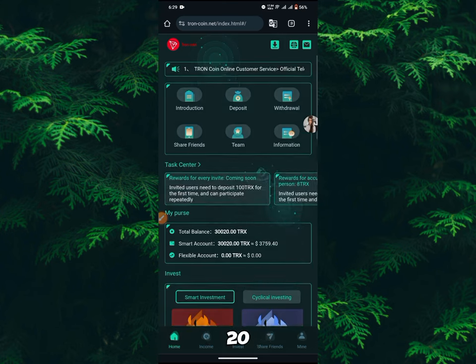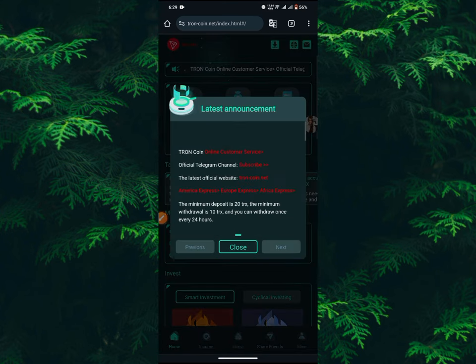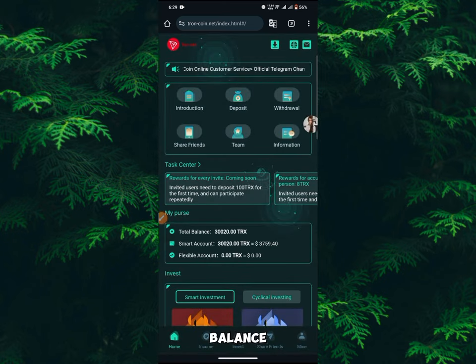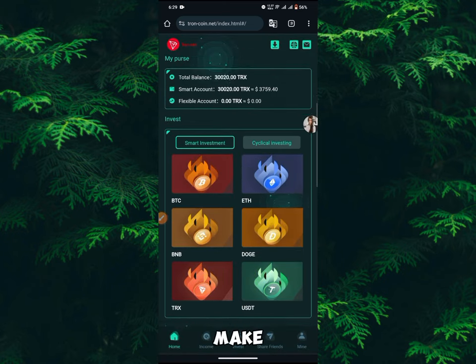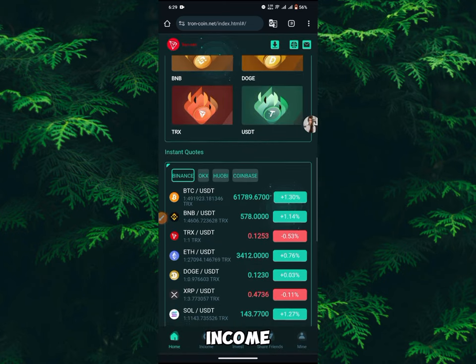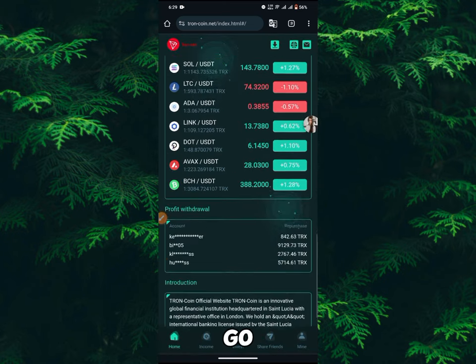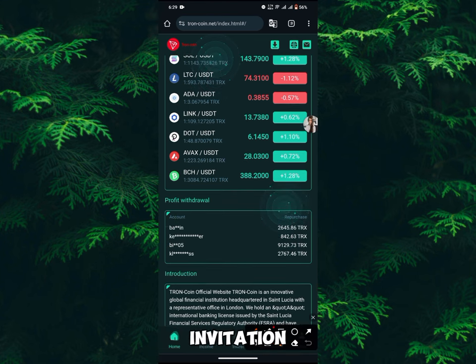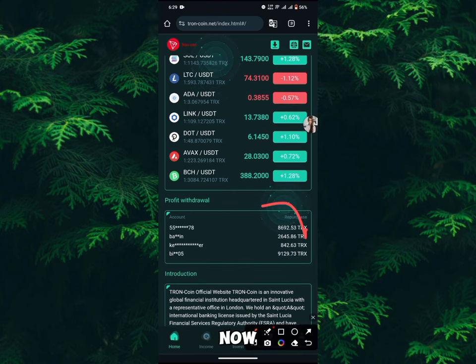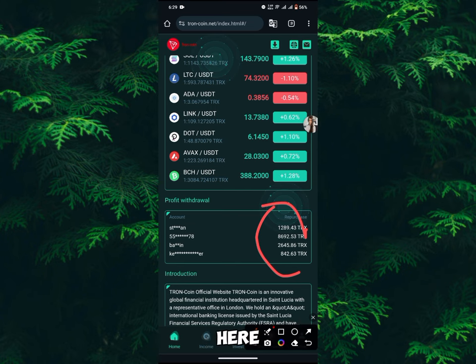If you want to make more income, what you have to do is to go over and share your invitation link. Before you share your invitation link, you watch right over here and see how much people are making on this platform.